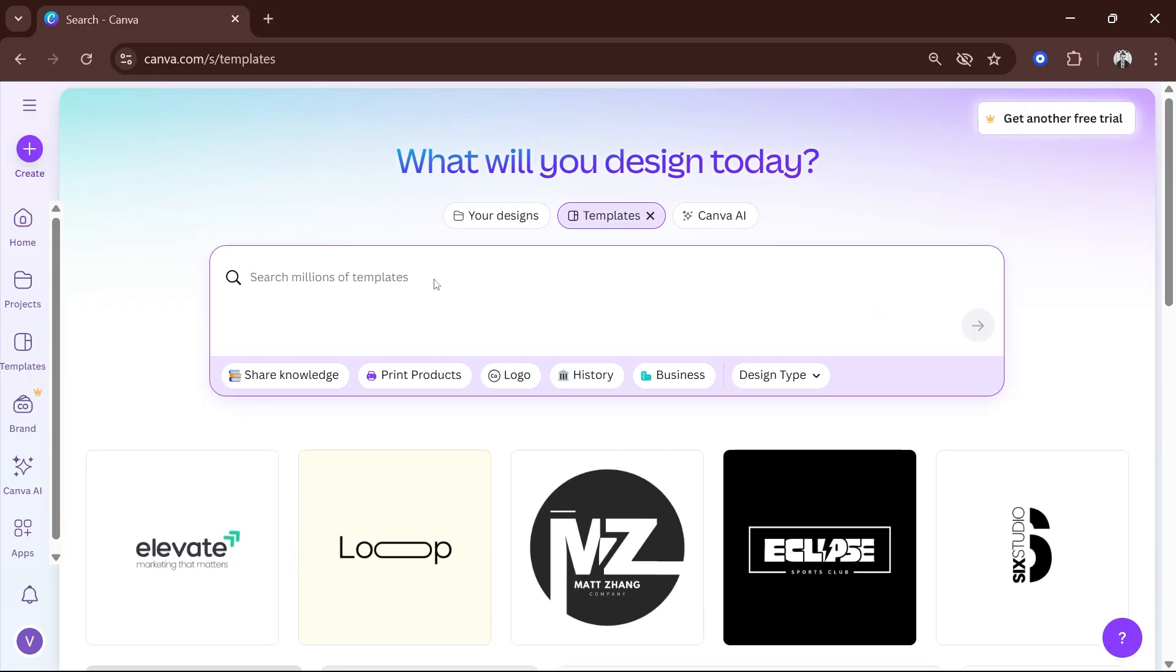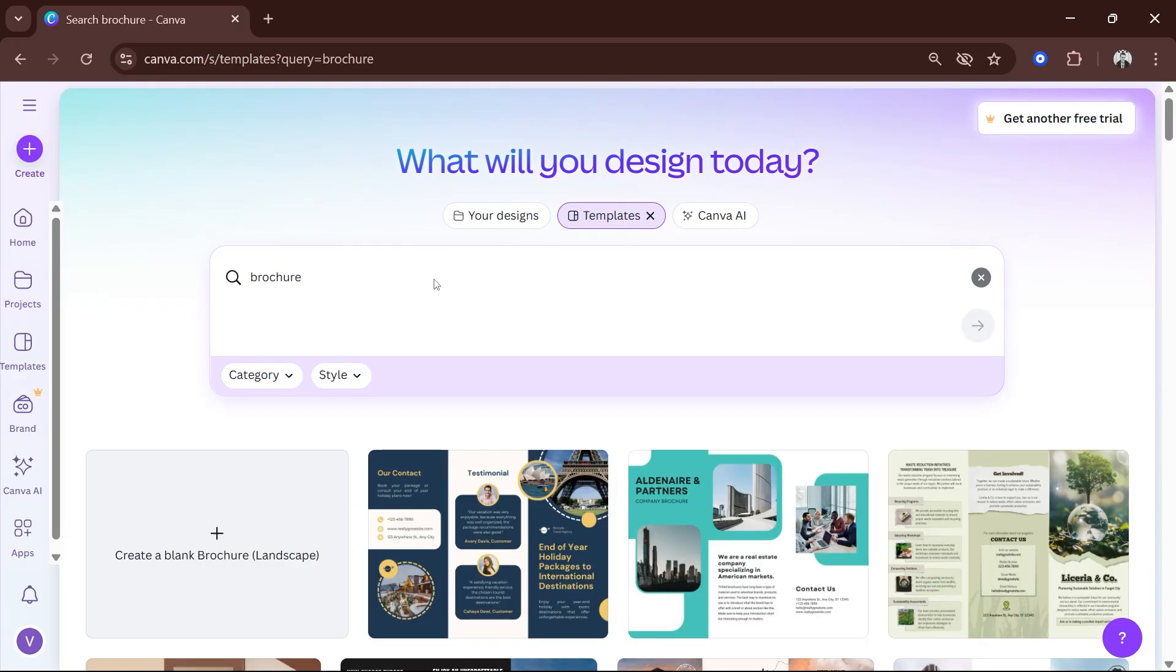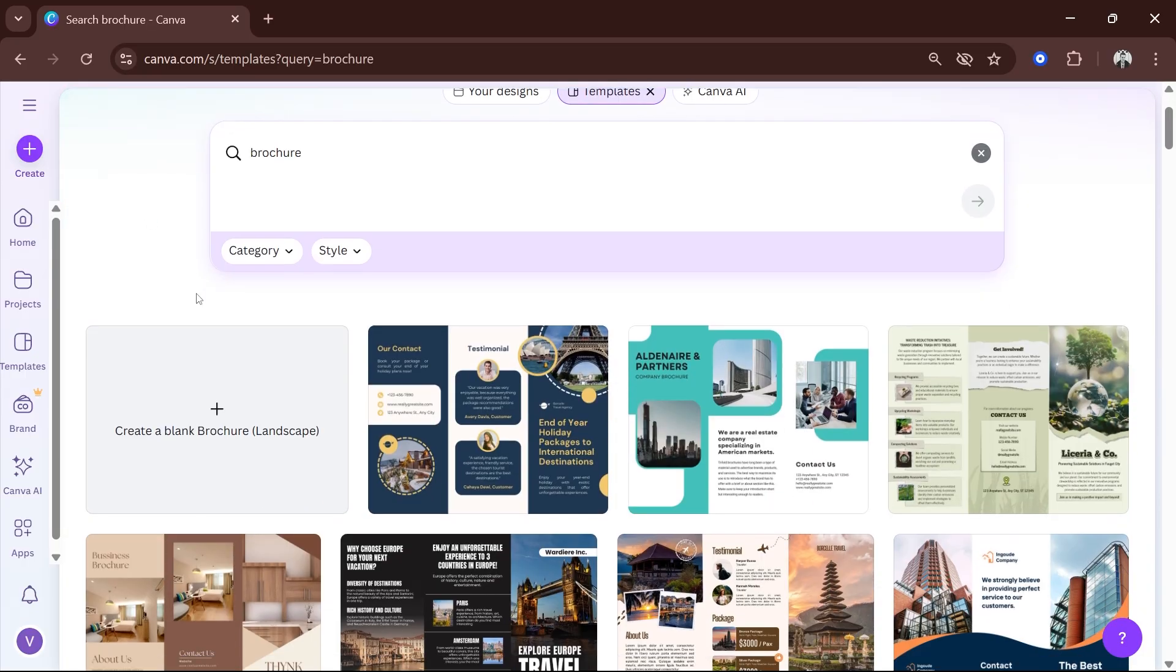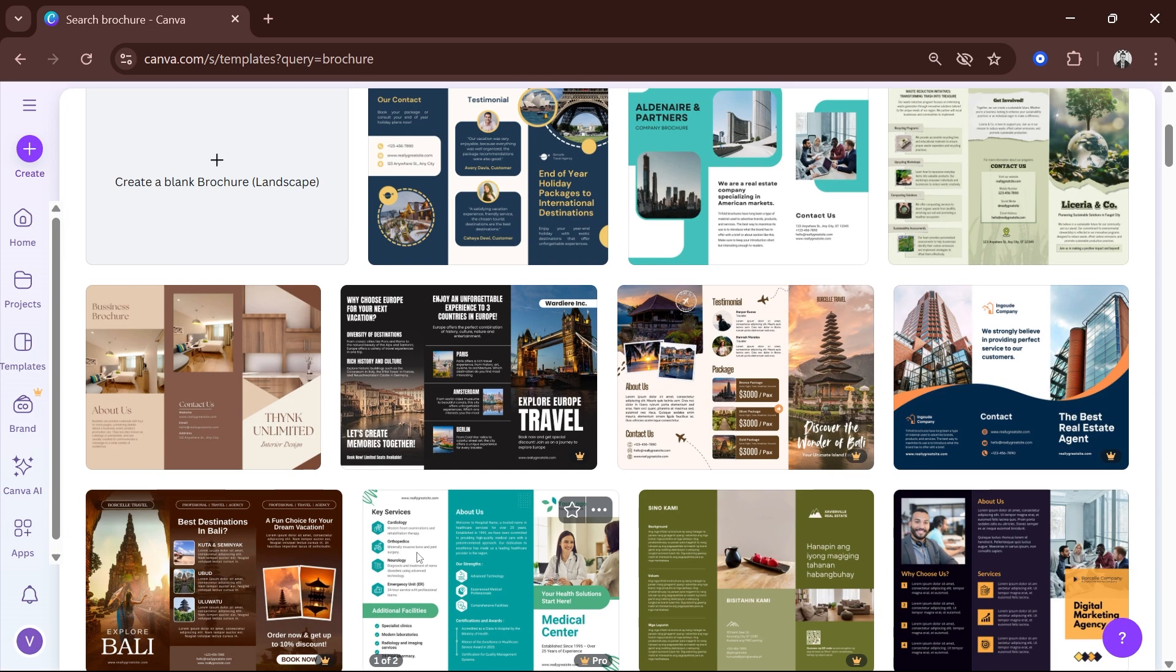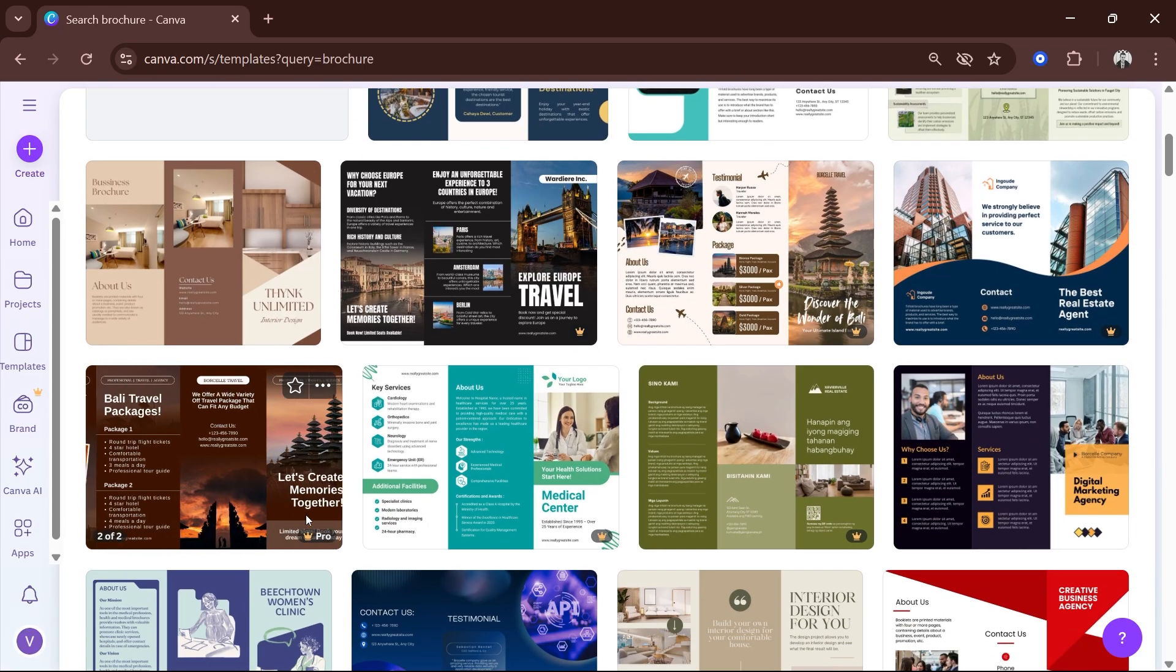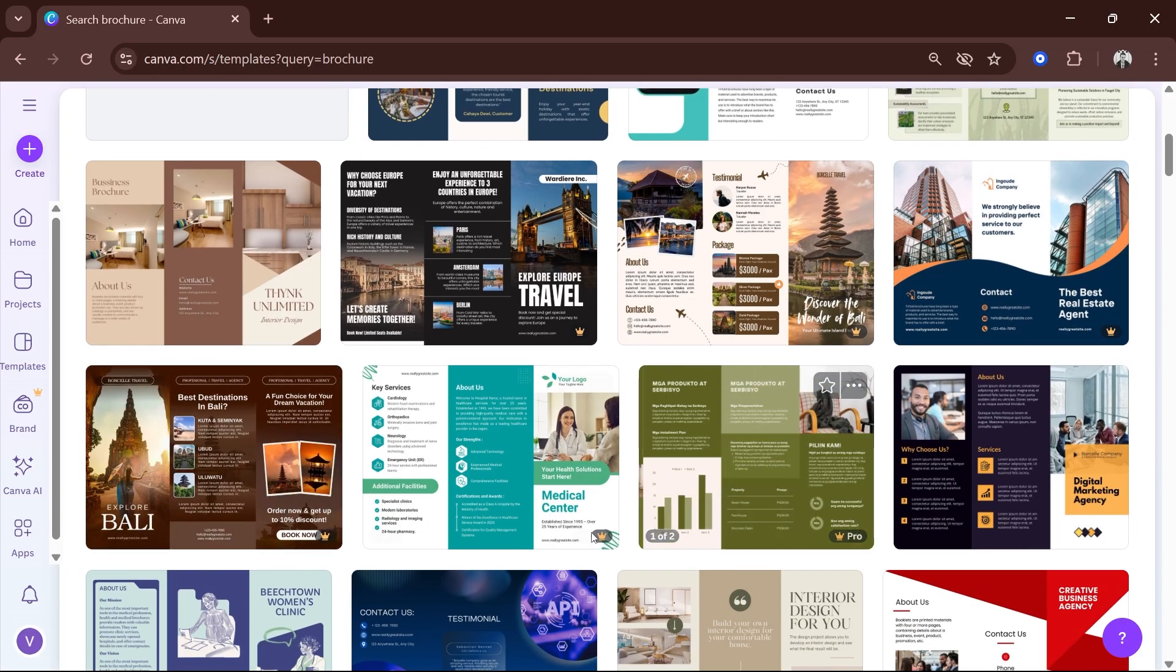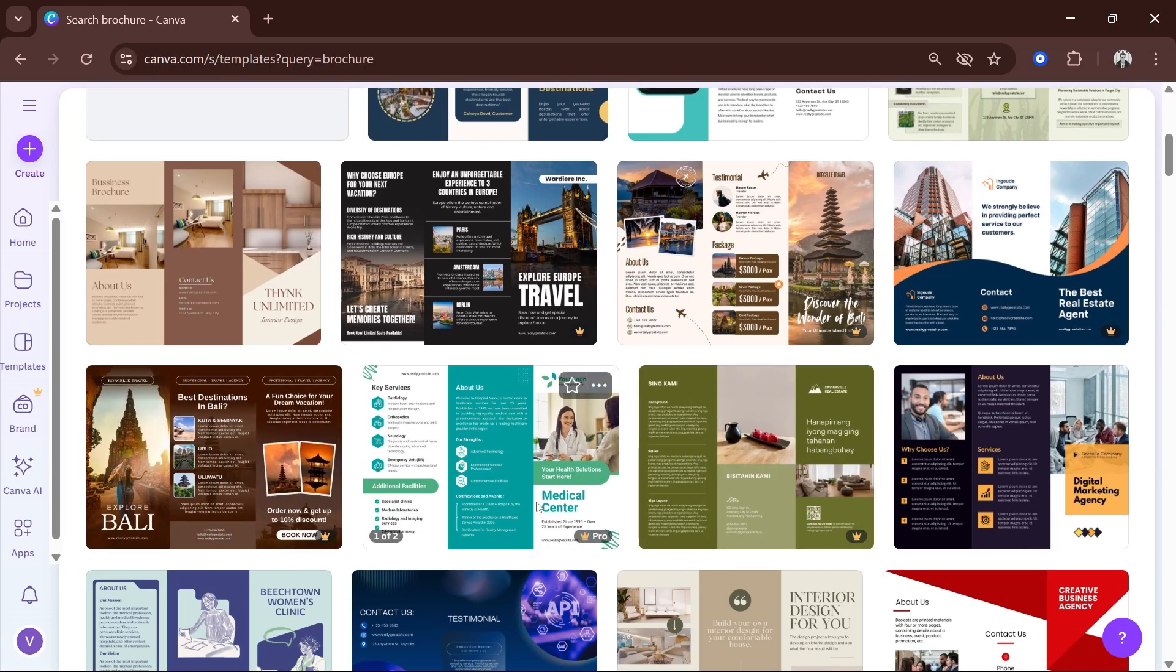Start typing here. Let's type 'brochure' so that we have lots of options to choose from. There you go, these are some of the things that we have as part of the choices.